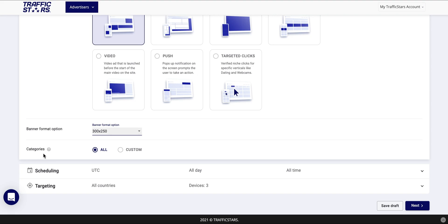After you have chosen the ad format you can choose the categories you want to target. The category selection tool allows you to match your campaign to certain video categories. Unless you have already done some testing or are promoting an audience specific product, target all categories to avoid limiting your traffic.